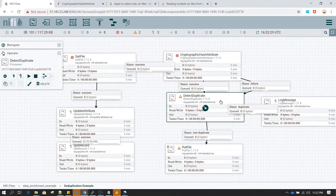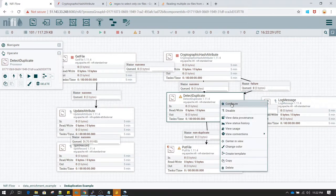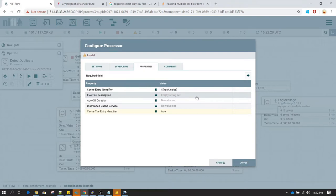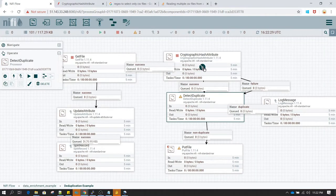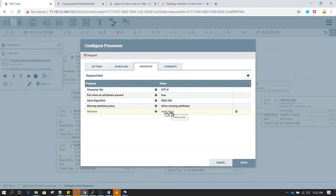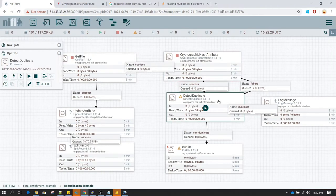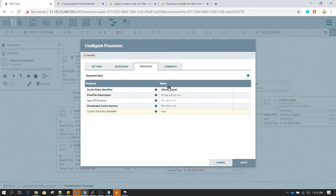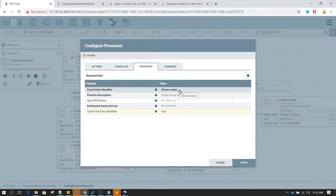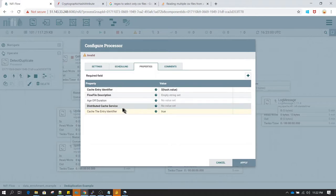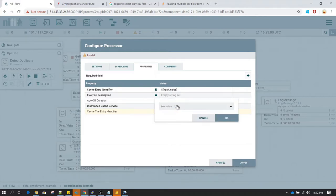Now I'll close this and go to the Detect Duplicate processor — right-click and select Configure. Whatever hash attribute I specified earlier, that same attribute should be used in Detect Duplicate as the Cache Entry Identifier. I'm using the same attribute by appending a dollar sign and keeping it in brackets, so it will use the value of the 'hash.value' attribute.